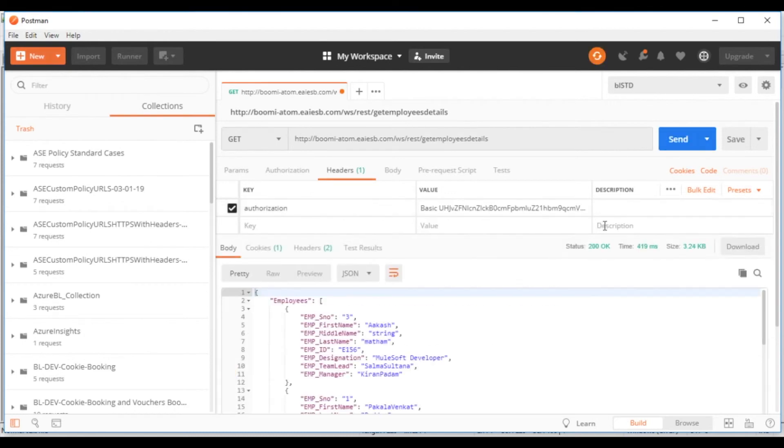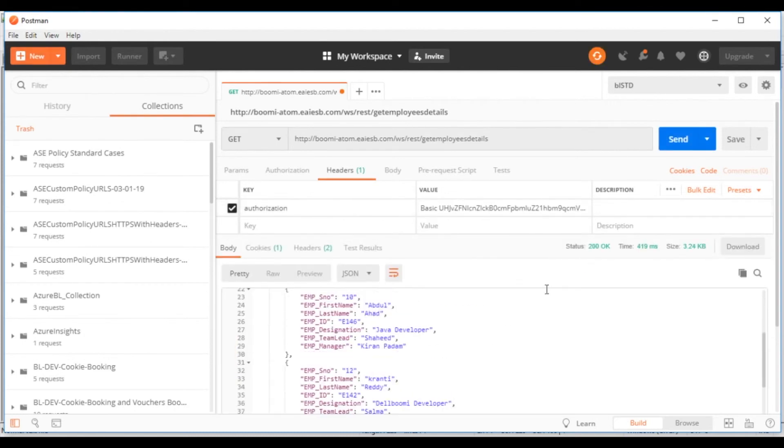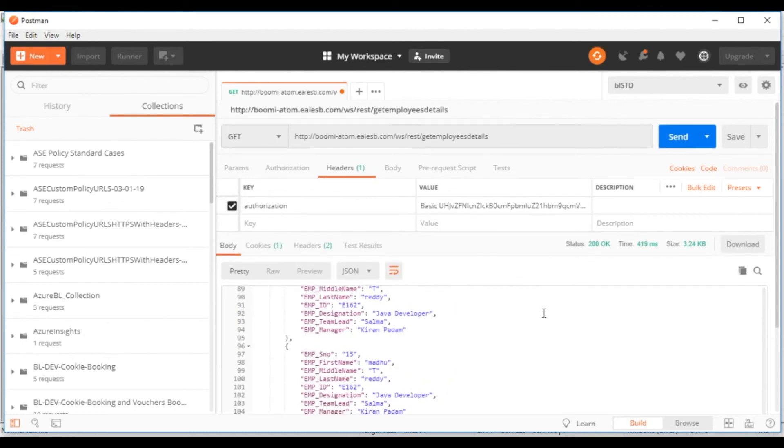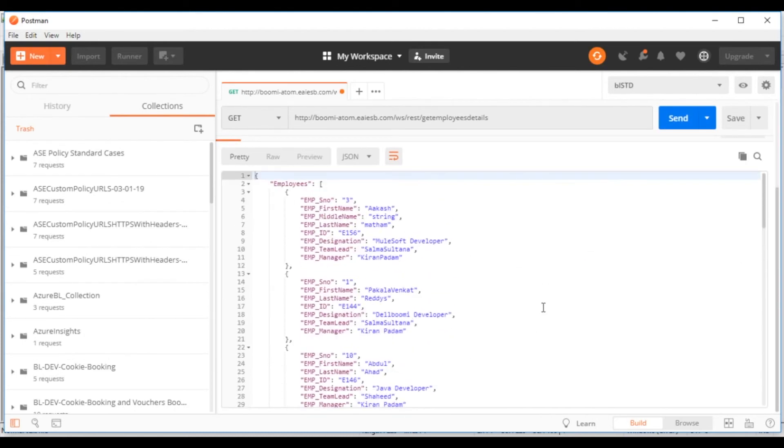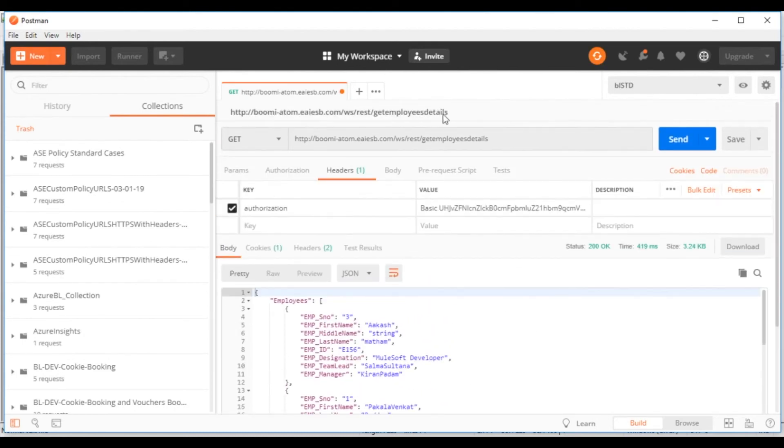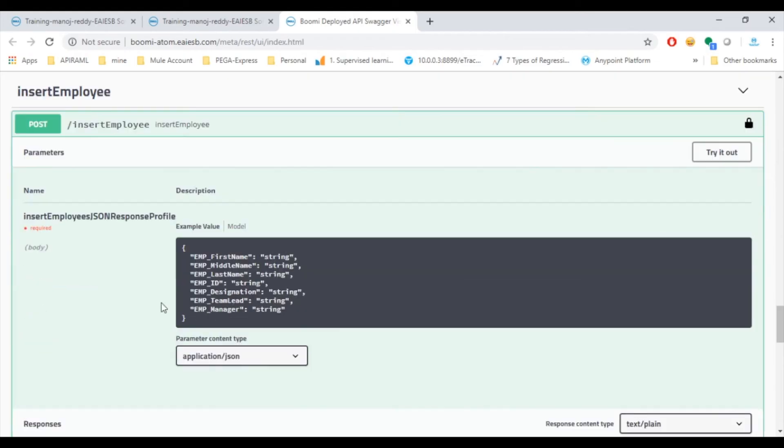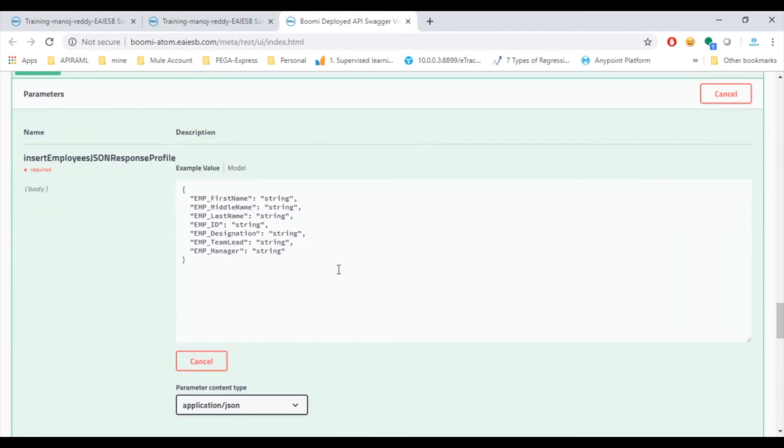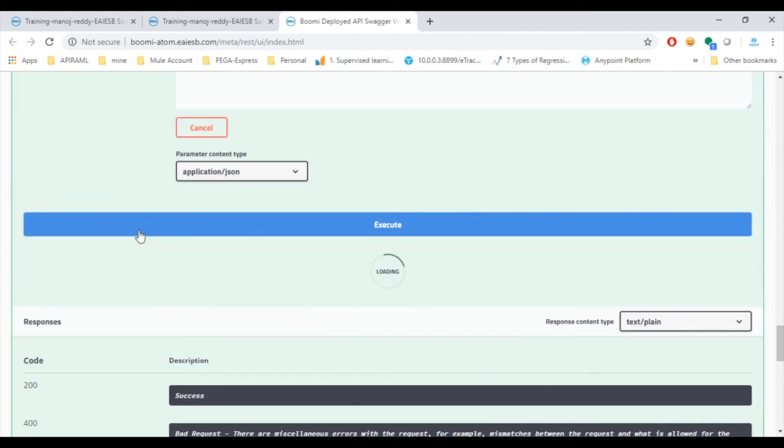Here we can see the details of the list of employees which got retrieved from database. Now we will test for another service, insert employee, get the endpoint from curl command and test the service.